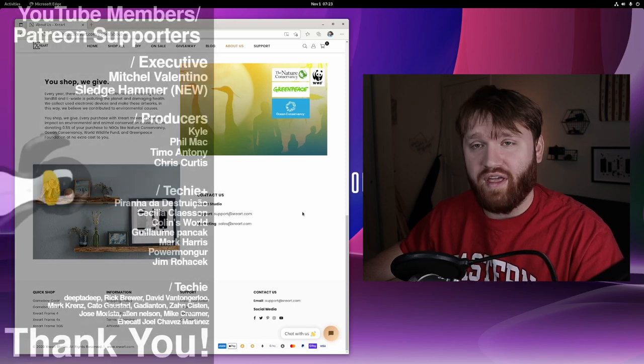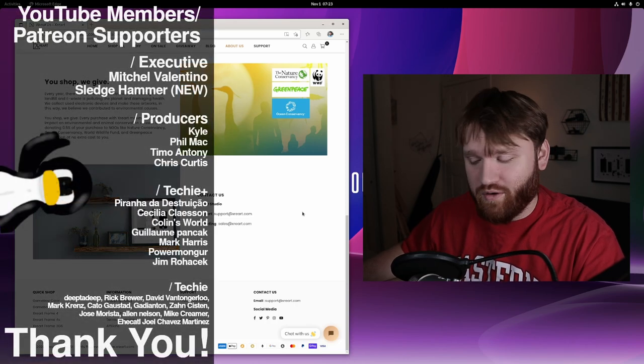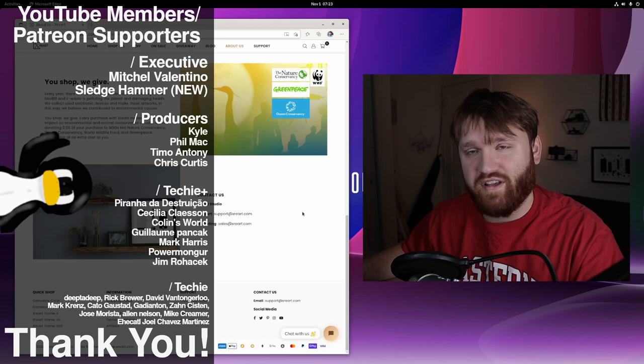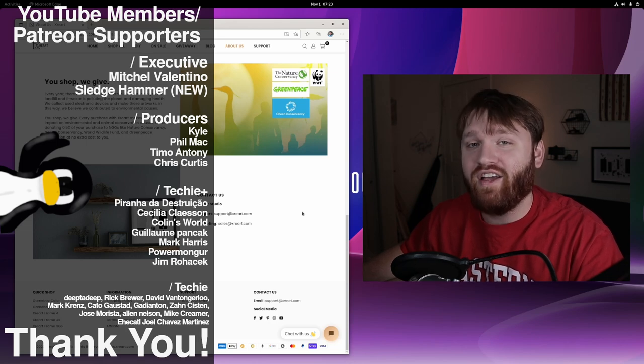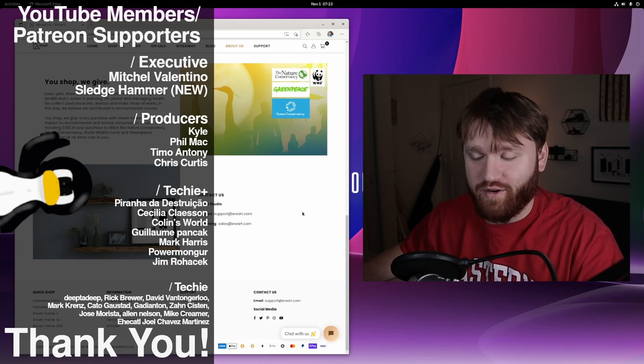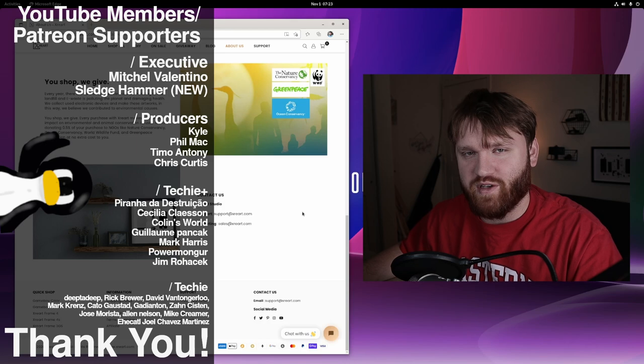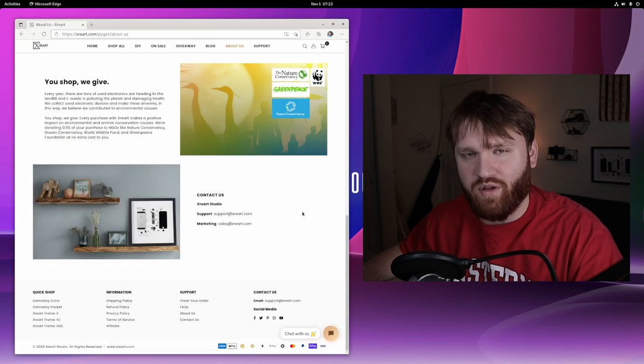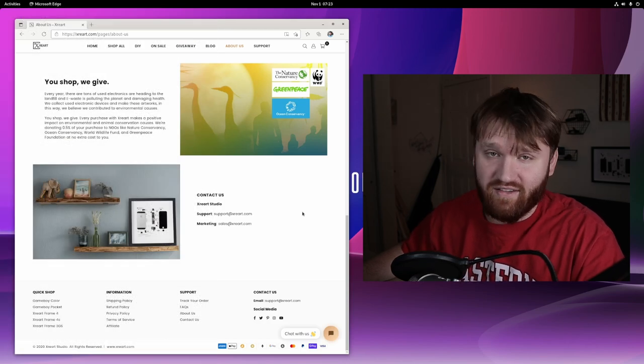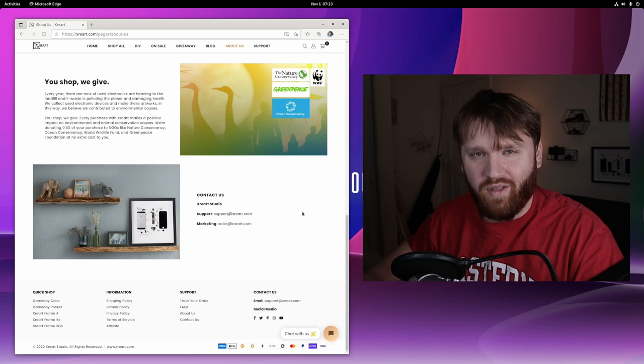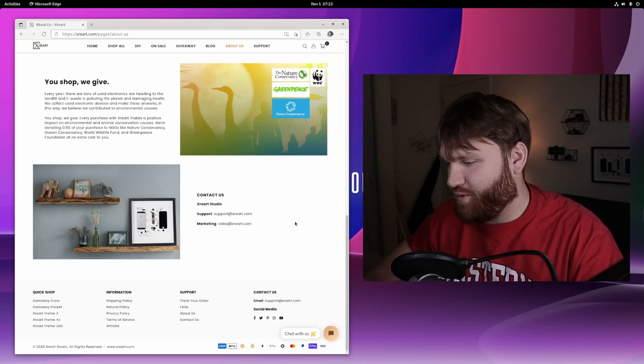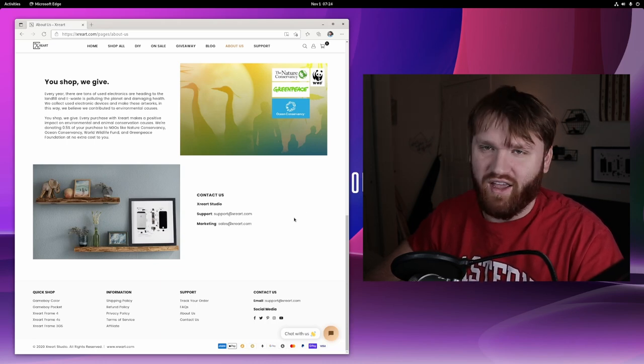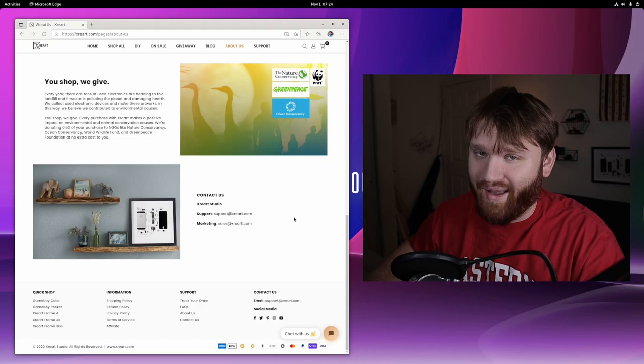With all that, I would love to thank our YouTube members and Patreon supporters. We have Mitchell, Valentino, Sledgehammer, Phil Mack, Kyle, Timo, Antony, and Chris Curtis. Thank you guys so much. And big thank you to all the other Techie and Techie Plus members. With all of that said, I do hope you have an absolutely beautiful day. And goodbye.